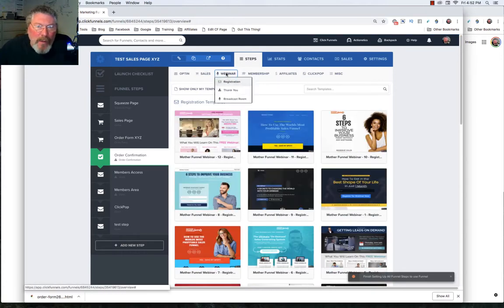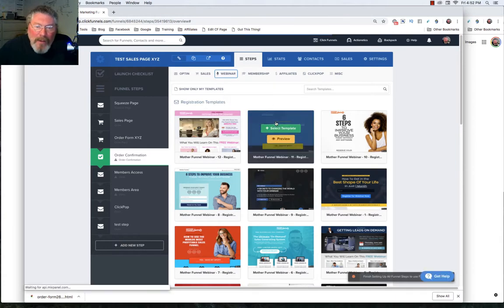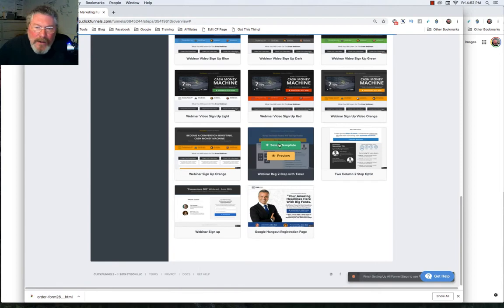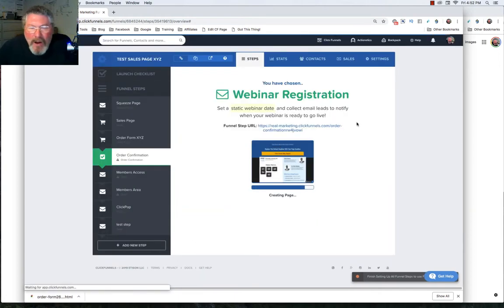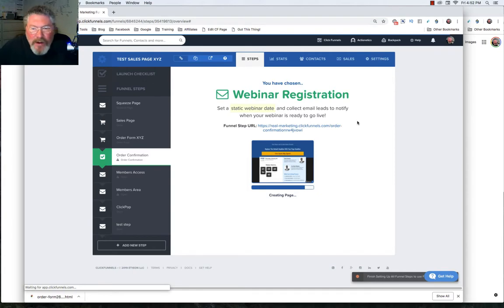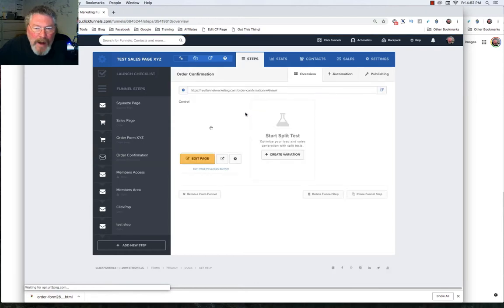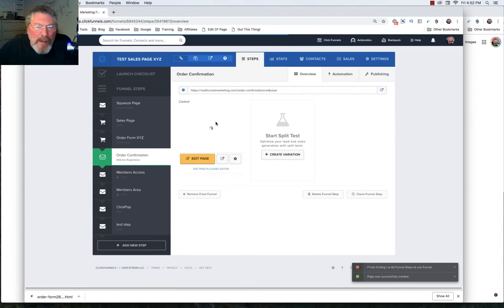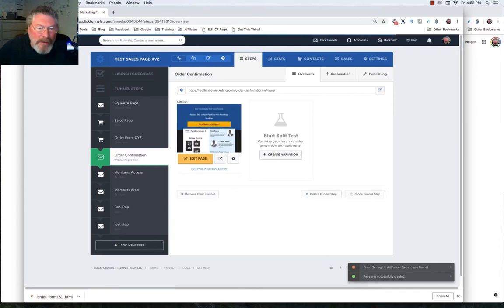So I just clicked on webinar registration. So it pulls up a whole bunch of webinar registration templates. And again, I said in an earlier video, this is a really good place. You can come in here, you can start looking at all these different templates and get some really good ideas on how to set up your site. A lot of these people got paid to create these funnels for Russell. And so there's a lot of money in there.